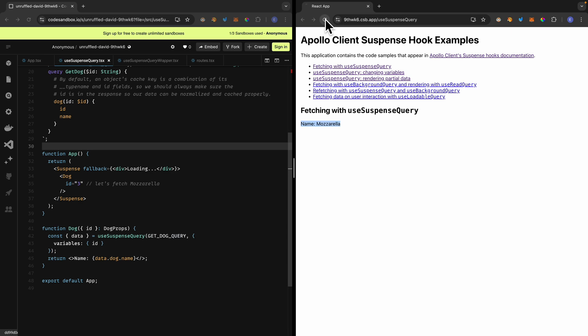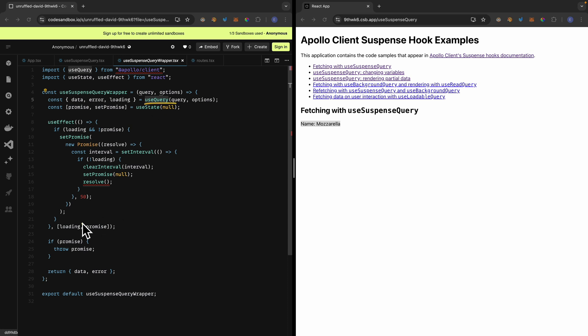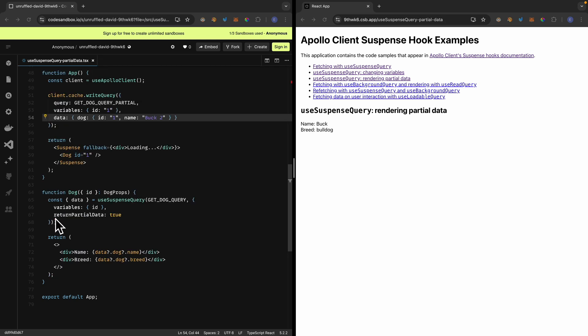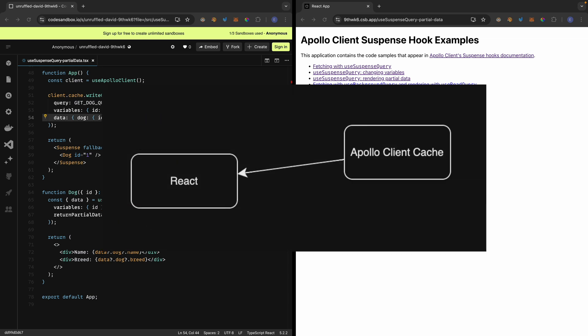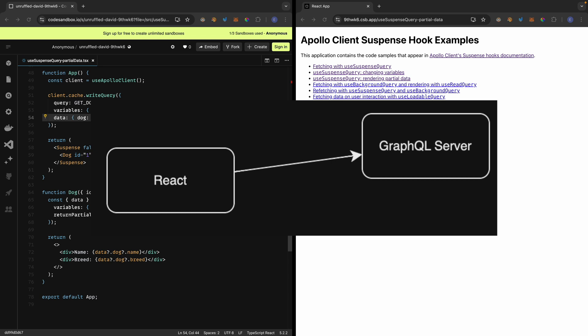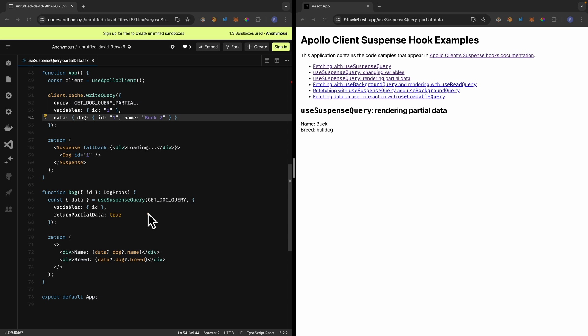If we were to refresh, you can see it first displays the loading state and then displays the data. Unlike useQuery, we don't have to manually throw a promise to use the Suspense component from React. We can also use the returnPartialData property from useSuspenseQuery to return partial data and display it from our cache first, then send a network request to get the latest data from our GraphQL server and display that on the page.